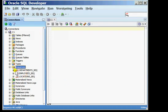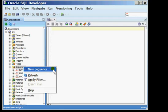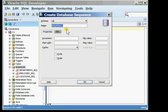To create a new sequence I would right-click sequences and choose the option new sequence. The create database sequence window will be displayed. Here I can mention the name of the sequence.